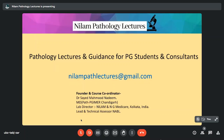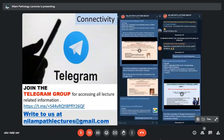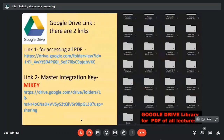Hello everybody, this is Dr. Nadeem. We are with Neelam Path Lectures, the Pursue series. All our lectures are available on YouTube. There's a Telegram group which you can join to access all lecture-related information. We have a Google Drive where all the PDFs of lectures are available.